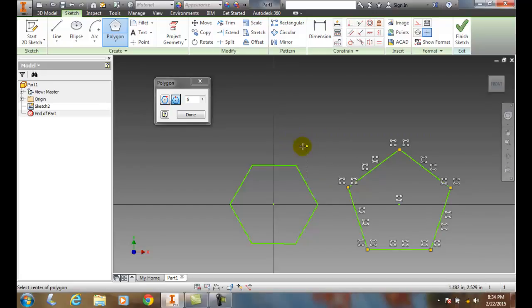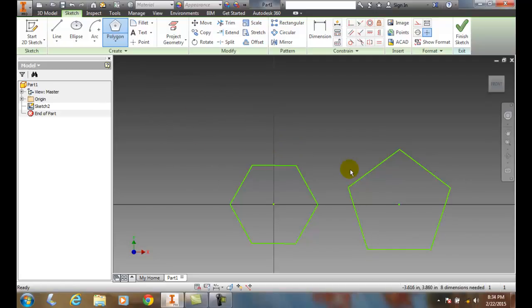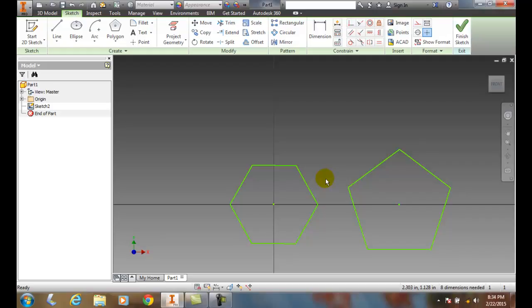And then when I'm done, all I have to do is hit done and it creates those polygons for me. So I can create any number of polygons all the way up to three to 120, but typically we only go up to eight usually. And we can choose whether we want to inscribe or circumscribe and how many sides we want when we choose our polygon.